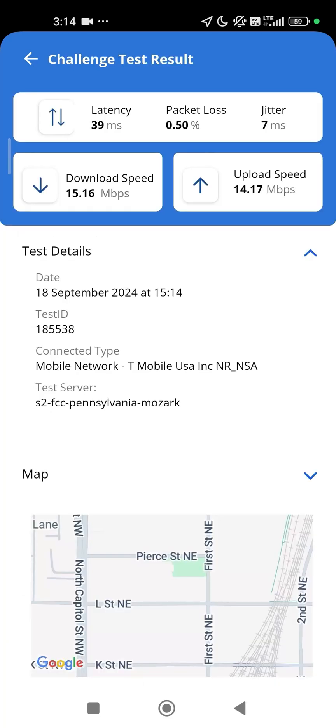If your speed test results contribute to a challenge that is sent to a provider, you will receive email updates on its status.